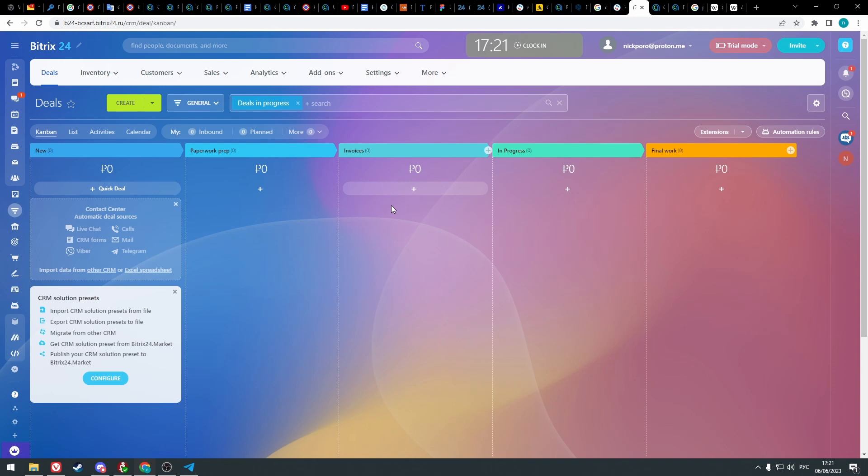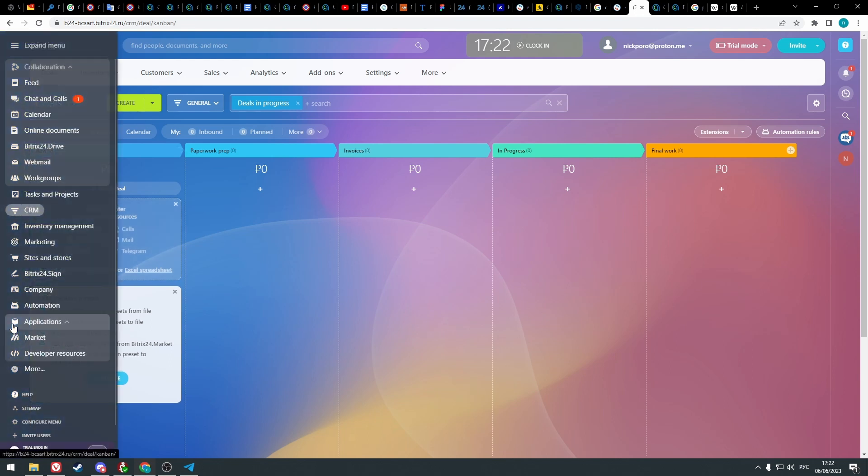Log into Bitrix account. We need to connect chat app integration in Bitrix24. Go to the applications and market.